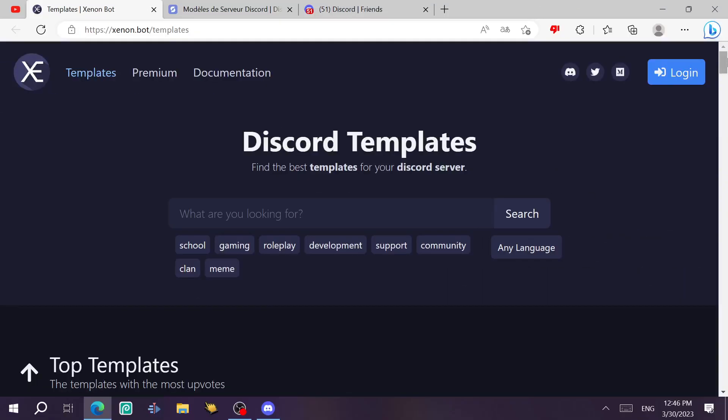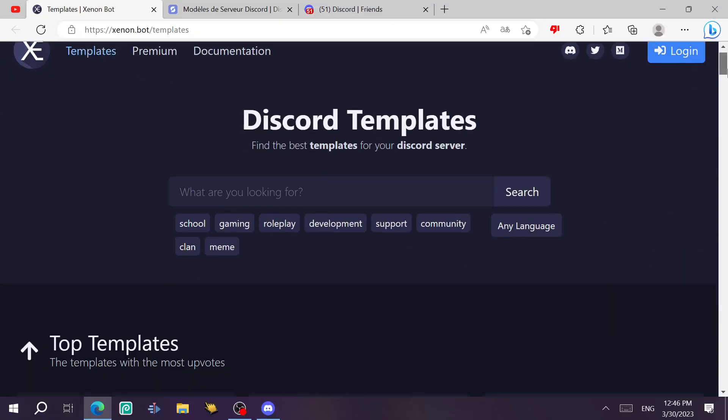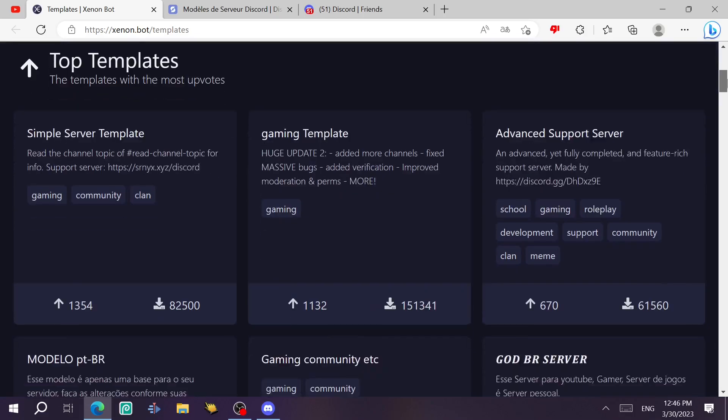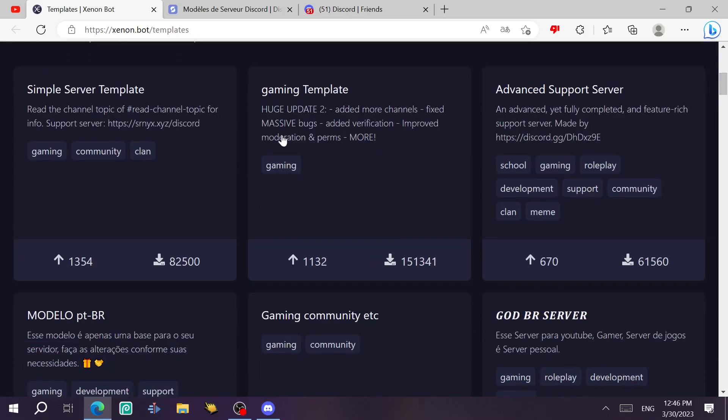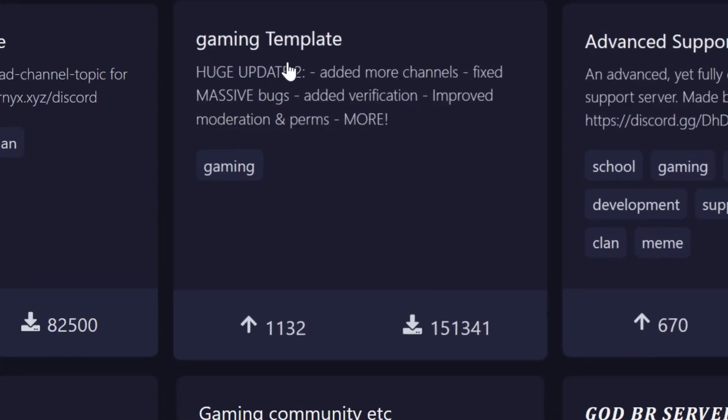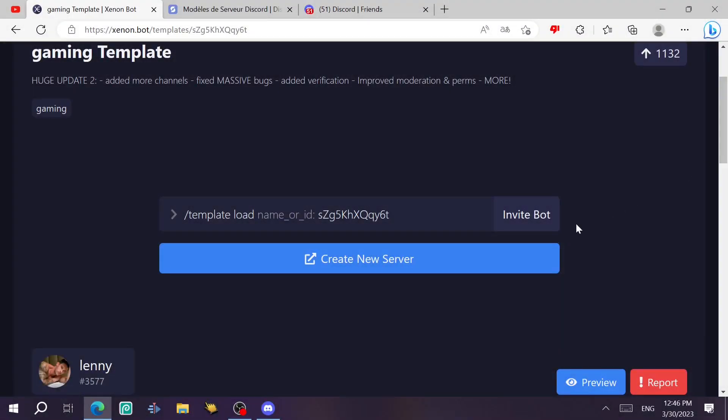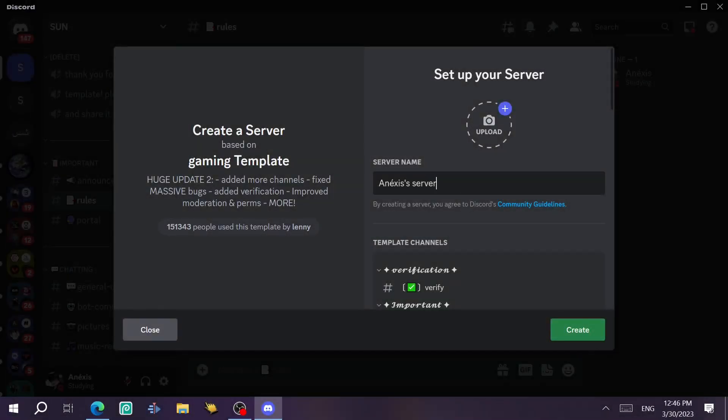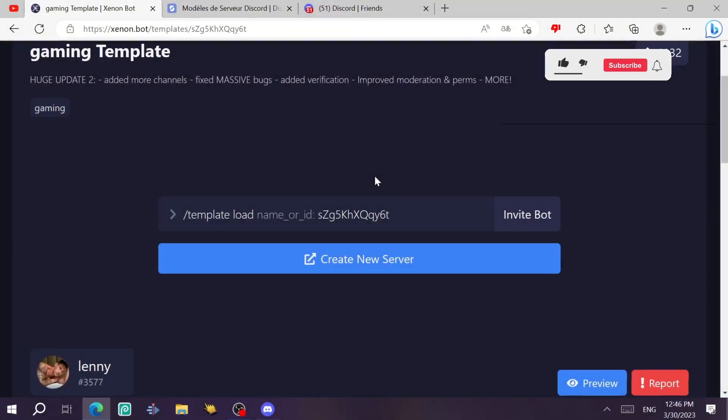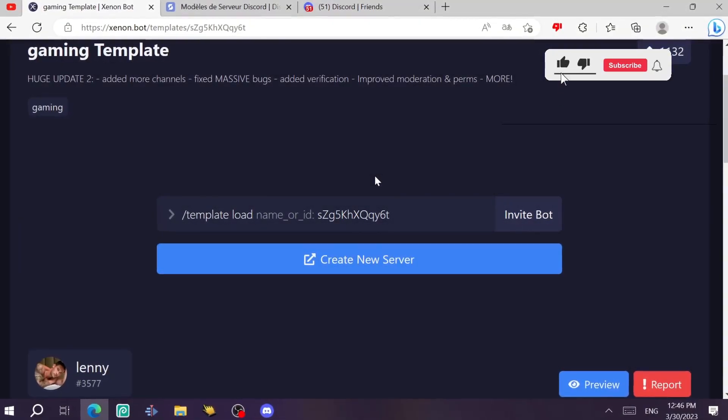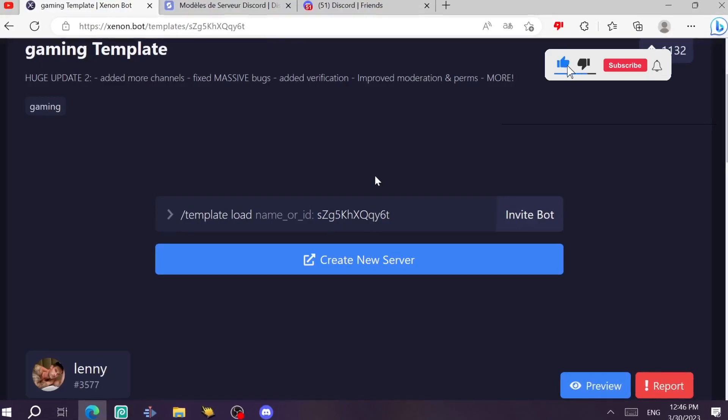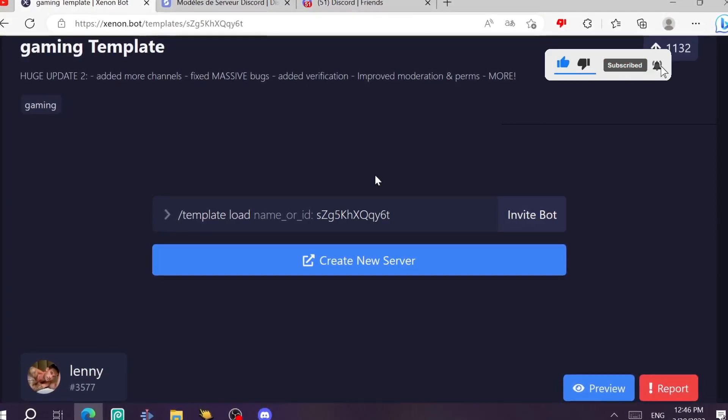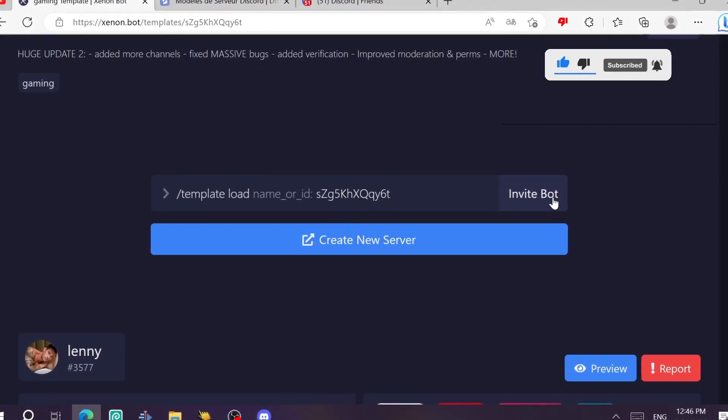Actually this one is a bot. So first what we need to do is just select one template. Let's say a gaming template. And then you click on create new server and you just get the template. In case we want to load this gaming template in an existing server, you just need to invite this bot to that server.